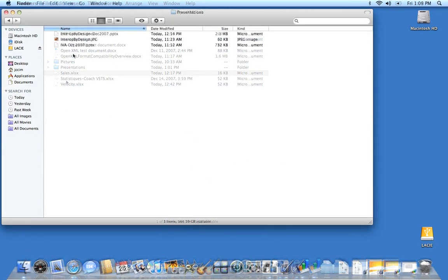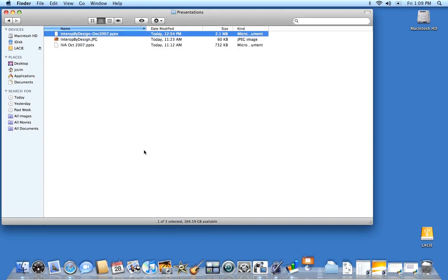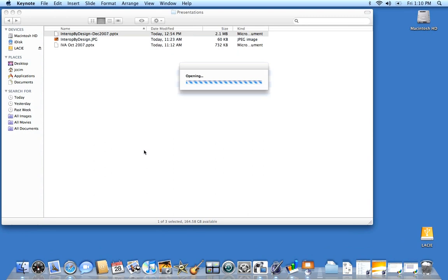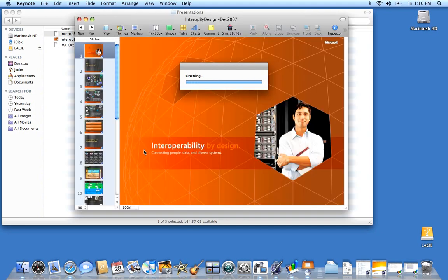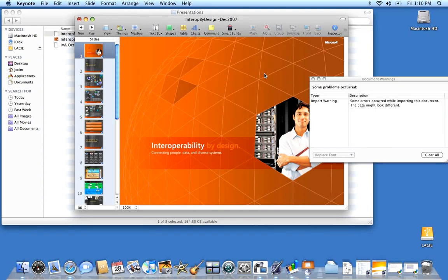So to conclude this demonstration, I'm going to go ahead and open a presentation file. This file was created with PowerPoint 2007. And so while the document is loaded and converted by the Keynote application into its own internal format, it gives you a report showing this case one warning saying that some errors occur while importing this document. So the data might look a little bit different.